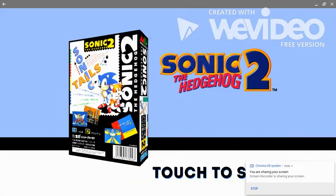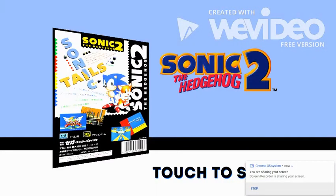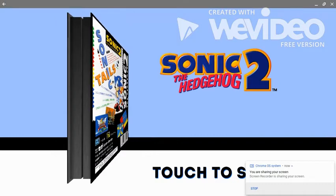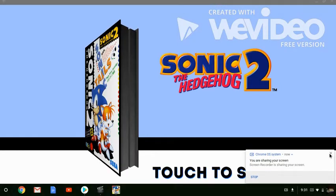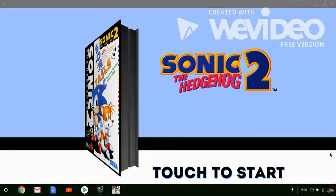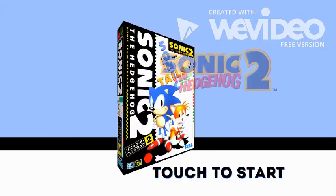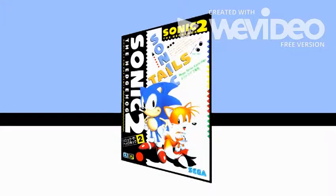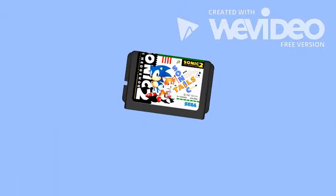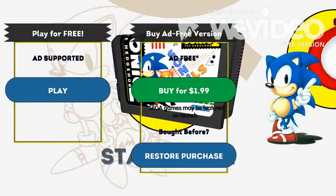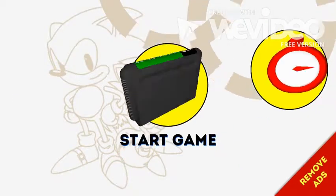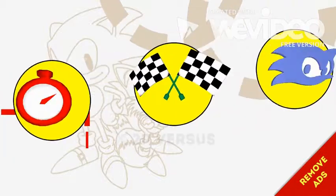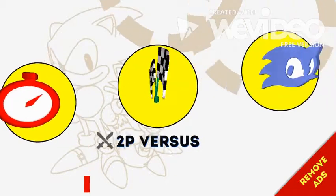Alright, so I'm back. This is gonna be how. Tap to start. Of course, play ad-supported. Let me just scroll over to two-player versus.